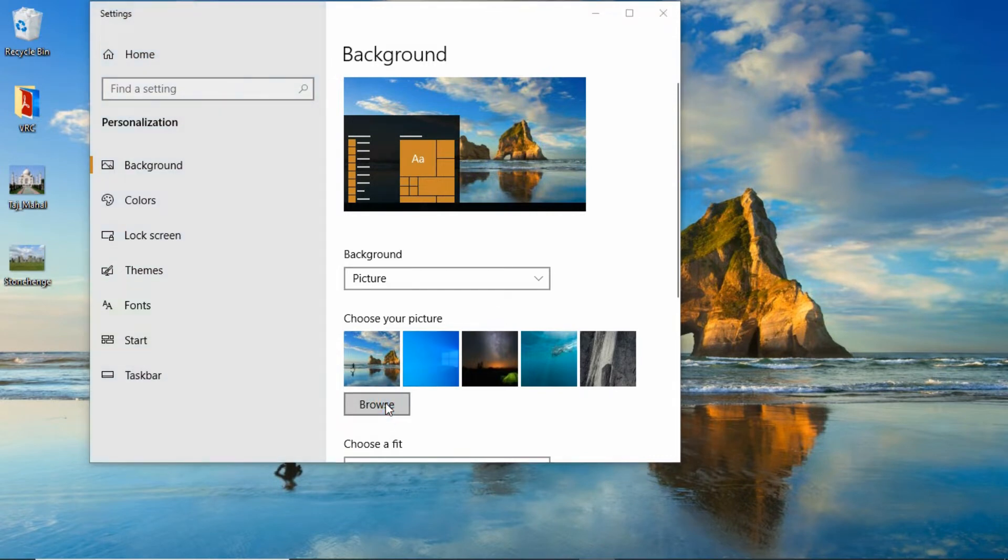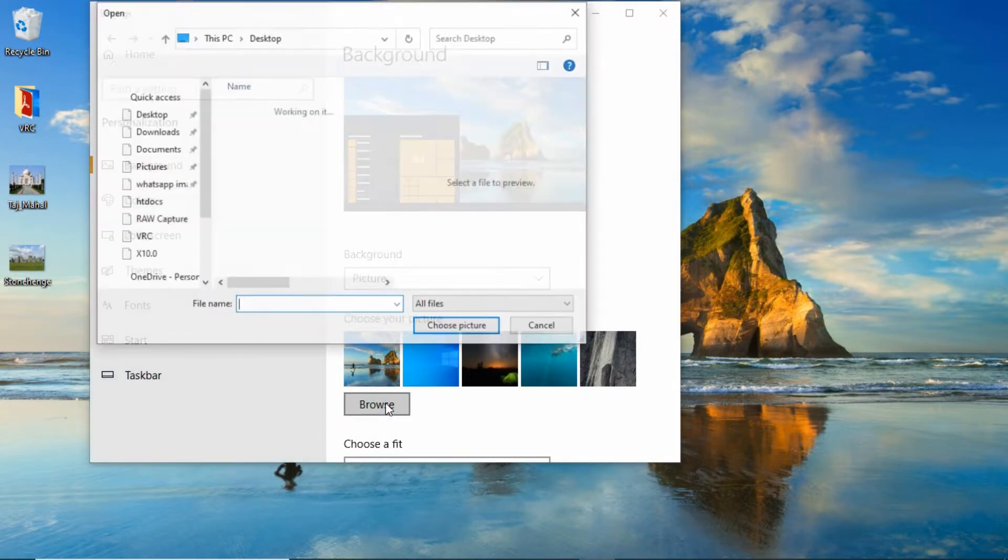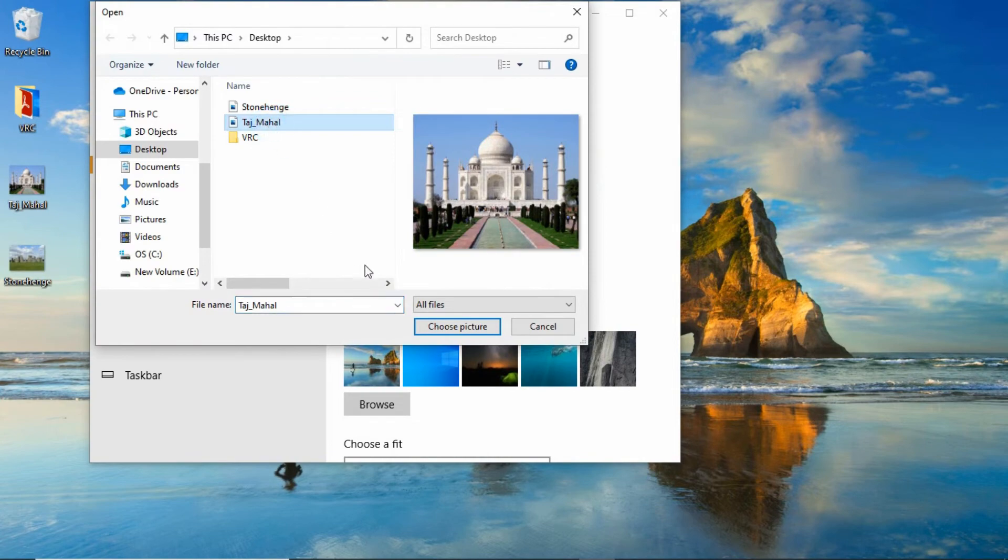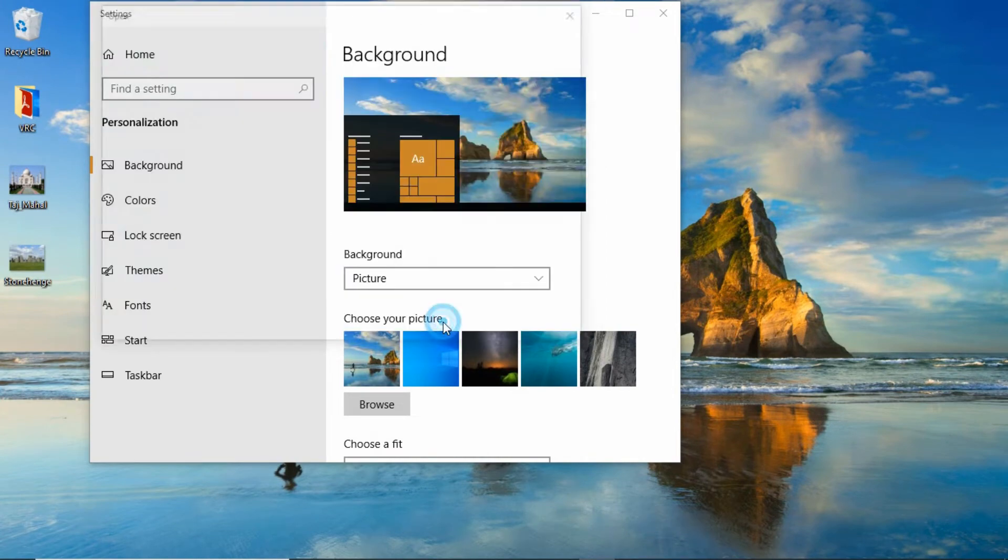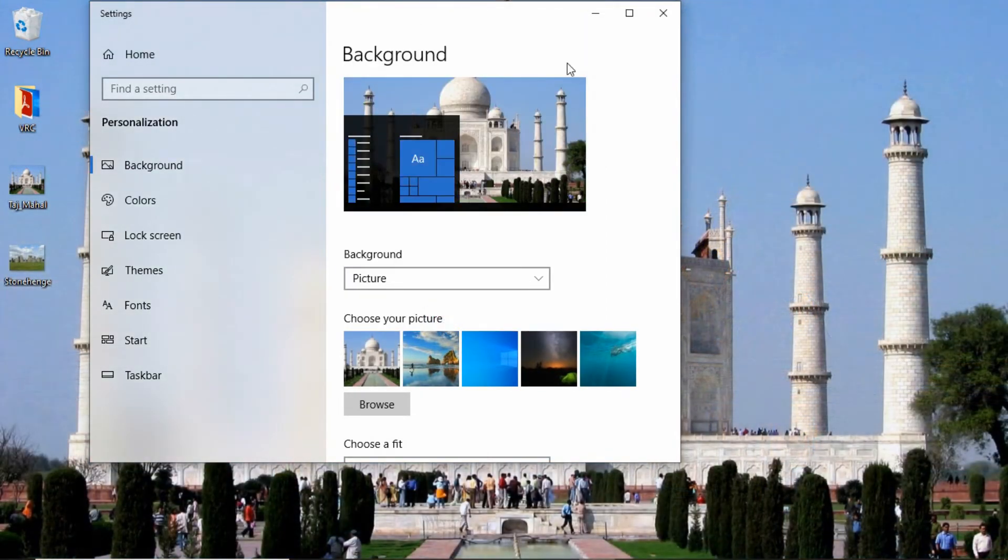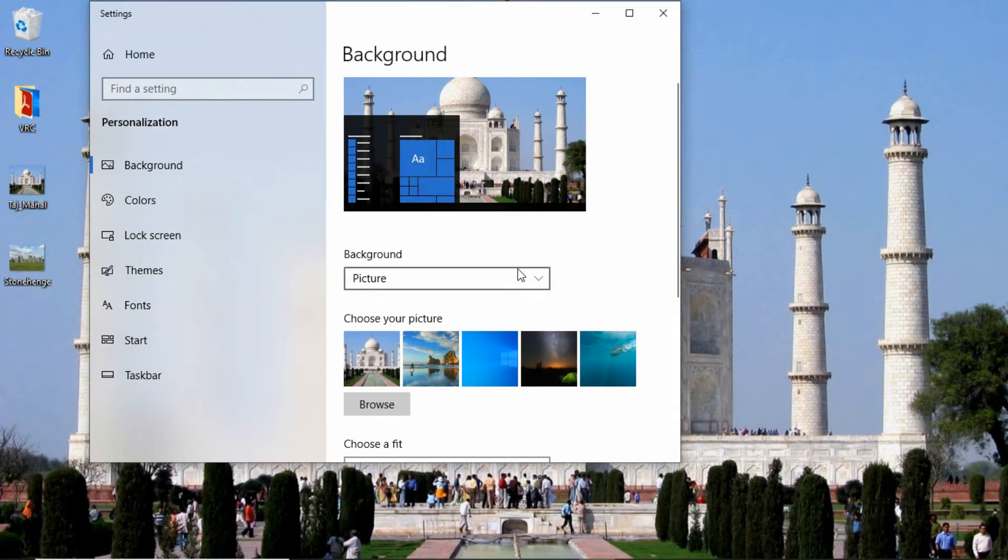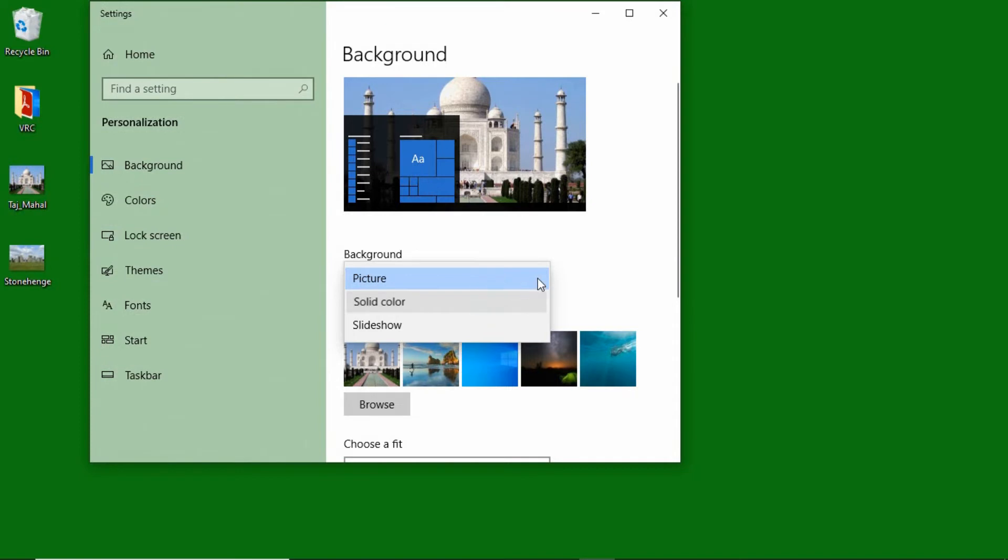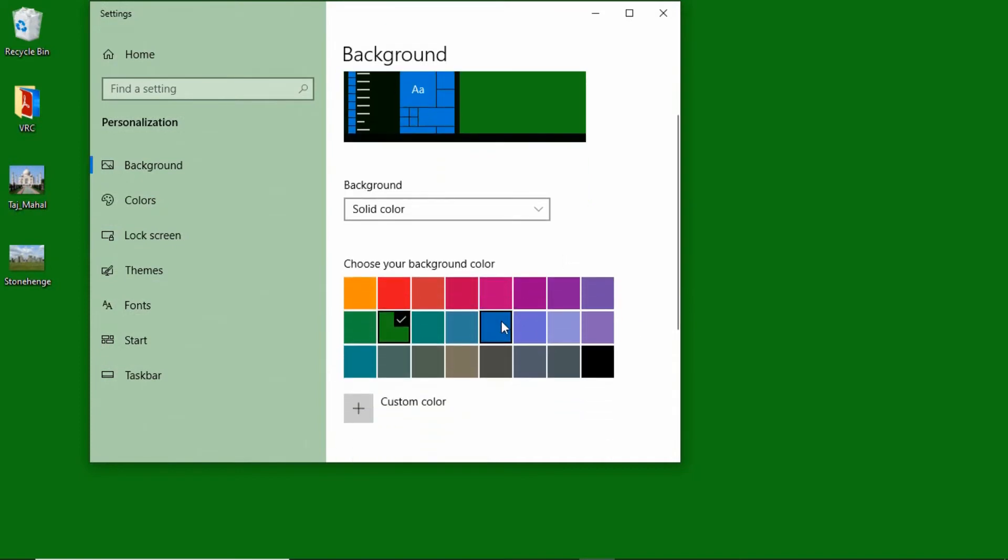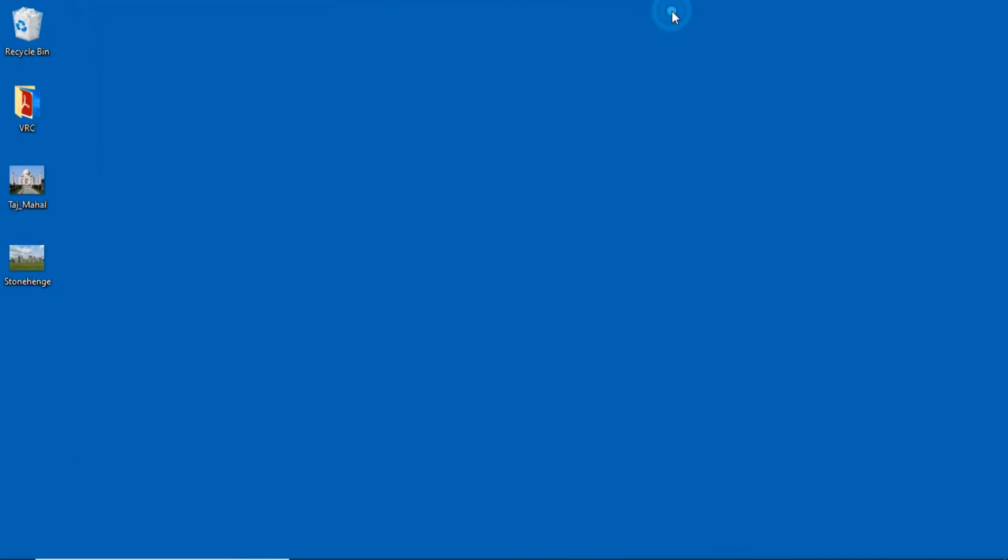I am uploading this Taj Mahal picture. That's the background, this is Taj Mahal. Or we can change to the solid color. I am changing it, you can have a look. Or we can change in another manner.